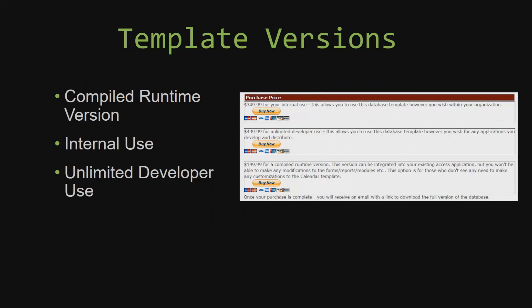With most of our templates that we offer, there are three different versions that you can purchase: a compiled runtime version, one for internal use, and one for unlimited developer use.